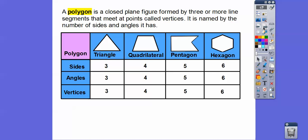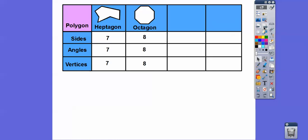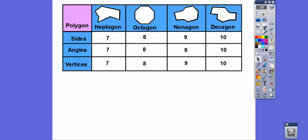A seven-sided figure — this one's often forgotten — is called a heptagon. You know what an eight-sided figure is? It's a stop sign. Those are called octagons, and they have eight sides. Nonagons have nine sides. Ten sides is called a decagon.